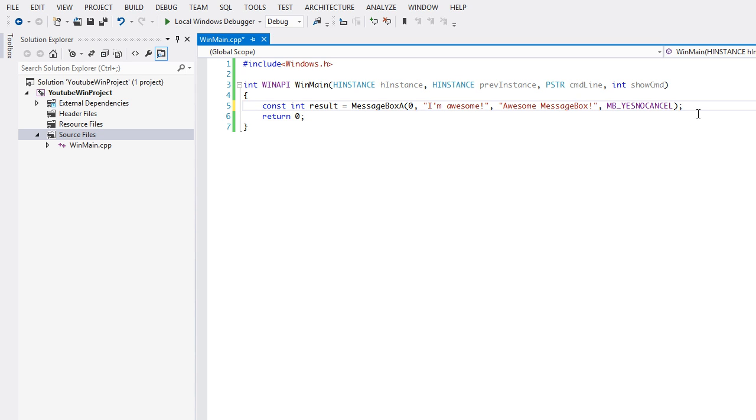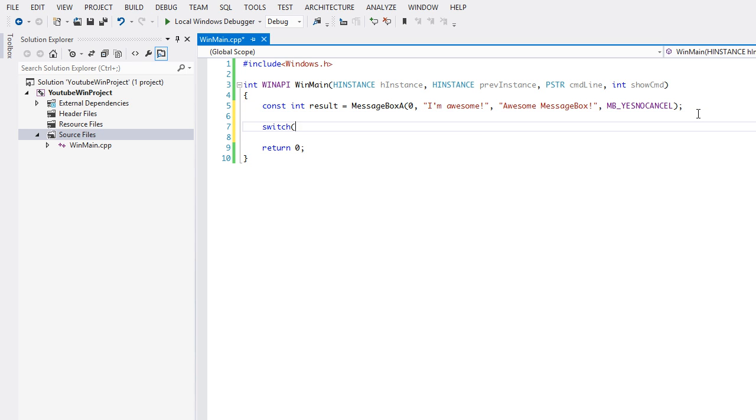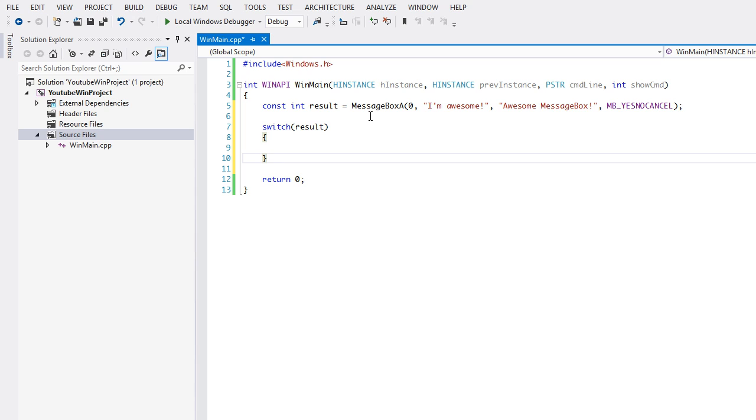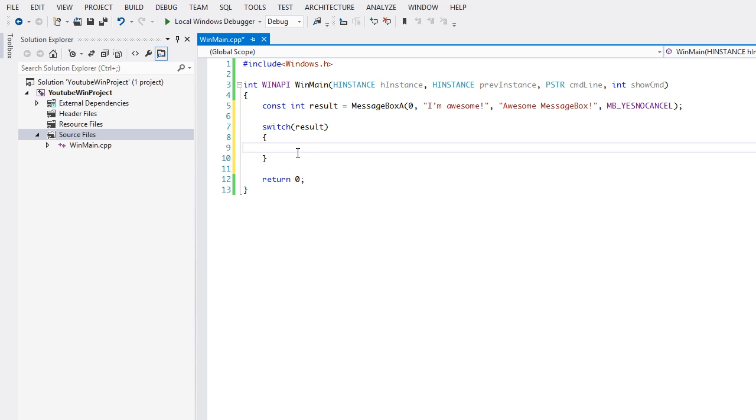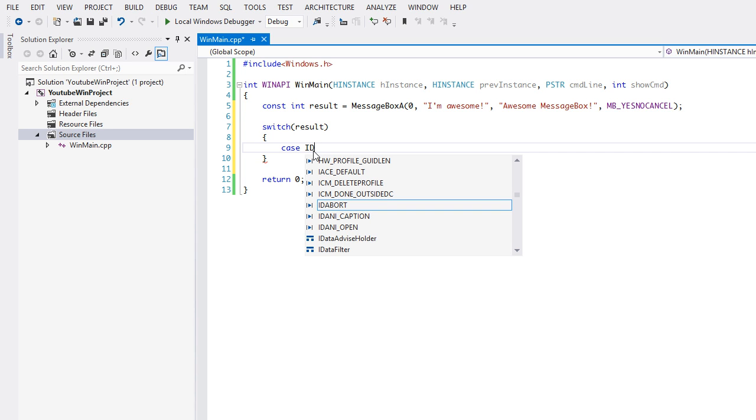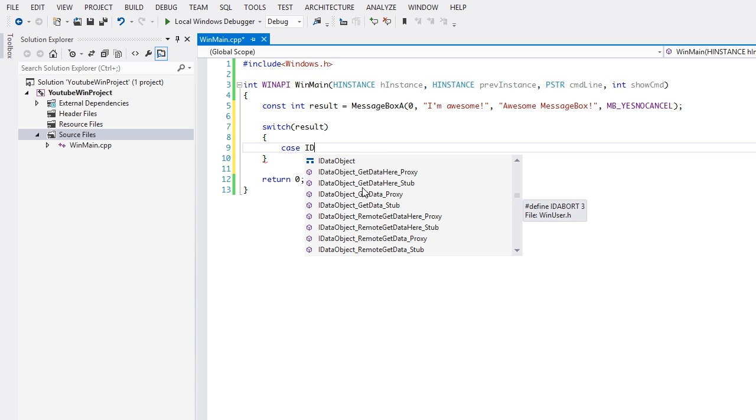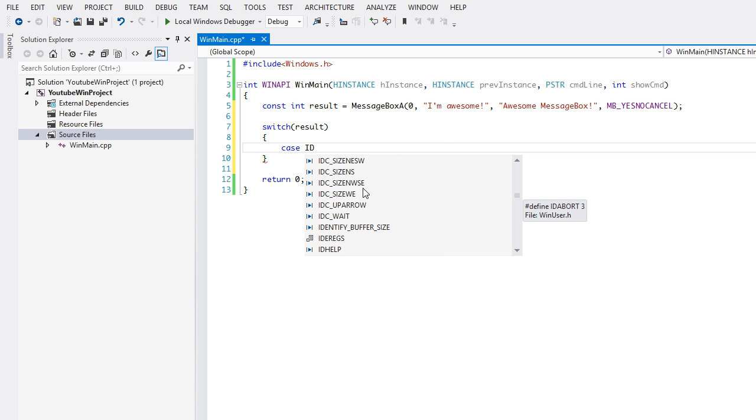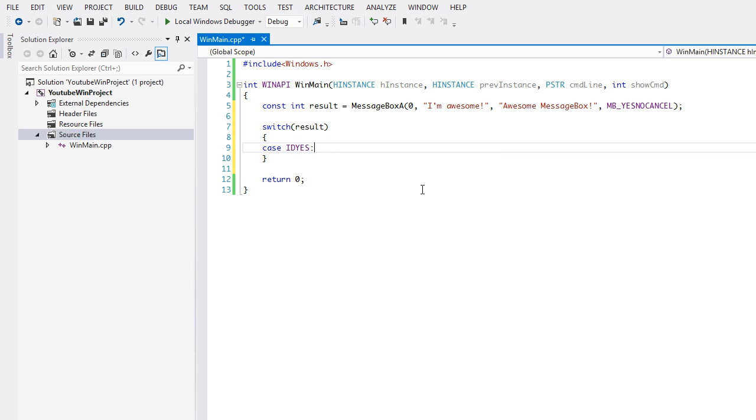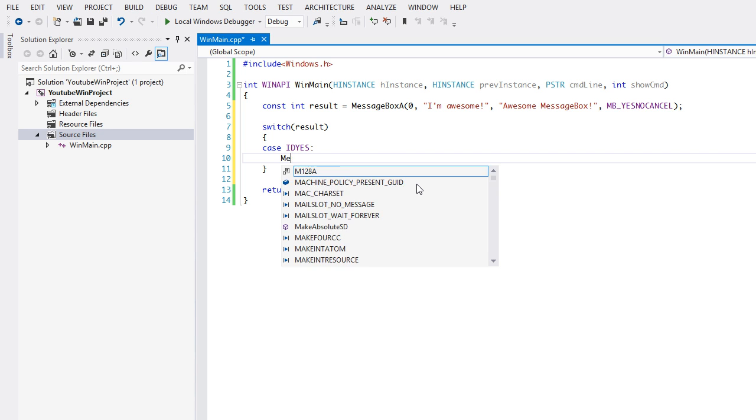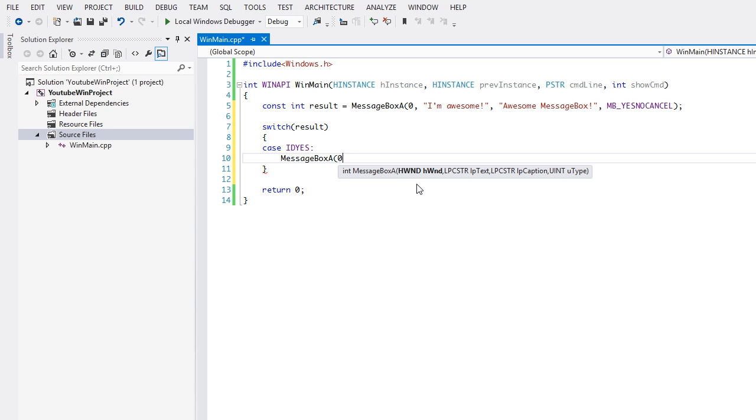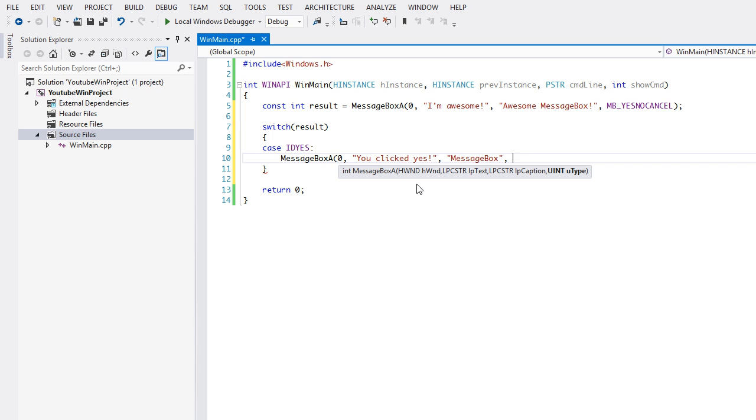The message box returns an integer. Yep, it returns an integer. As you can see, it has the macro __stdcall in there. We're gonna put the switch statement in there, we're gonna put case, and we're gonna say IDYES. Now we can do certain things to check if something happened. If we want to check if the yes button was pressed, we're gonna say IDYES. So if they select yes, we're gonna put a message box and we'll say "You clicked yes", and we'll just call it message box, and we'll put zero.